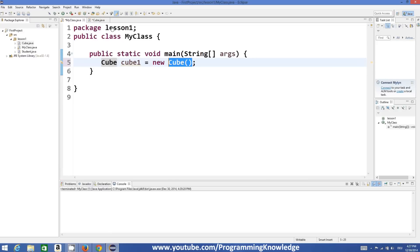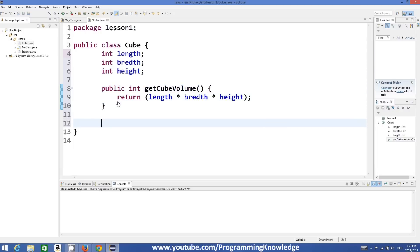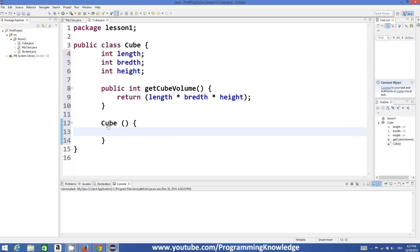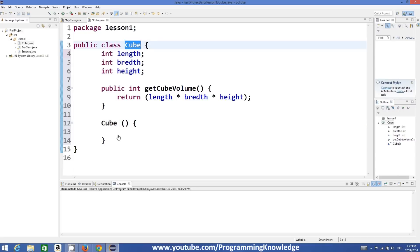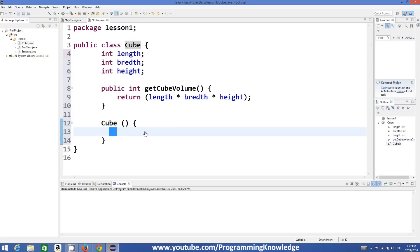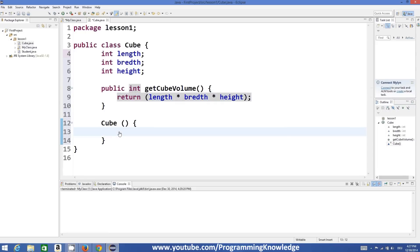We can also define a constructor ourselves. The constructor name is always exactly the same as the class name. For the default constructor I'm not going to pass any values right now, but it can take parameters just as you can with a method. The most important property of a constructor is it has the same name as the class and it never returns any value.